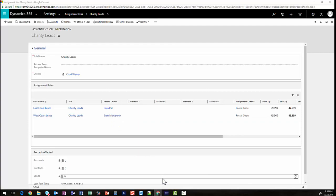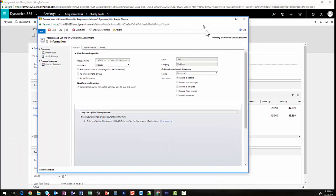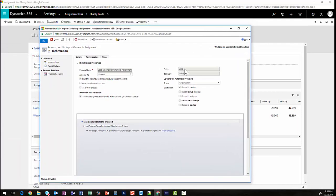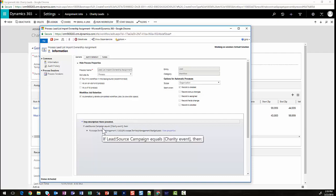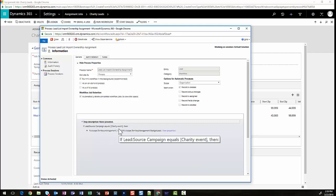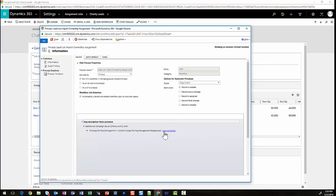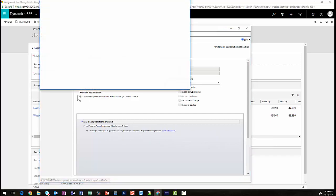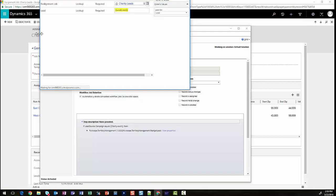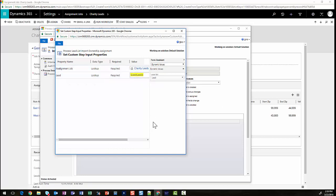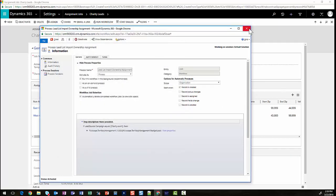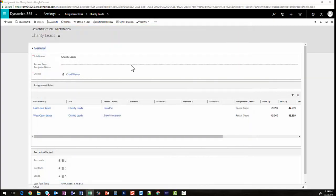The second thing we want to do is create a workflow that will run on lead when the records are created. When they're imported, maybe when they're created manually, we're checking to make sure the source campaign is our charity event. Every time we import our records, we tag them as charity events. Included in our solution, we have a couple of workflow extensions that allow you to call a specific realignment job. So whenever this workflow runs, it's going to run this charity leads assignment job that we have defined here in the background.